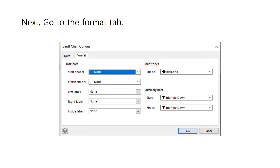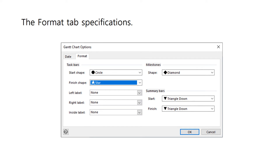Next, go to the Format tab. Here, you can specify some options for the task bars and milestones. You can choose which shape you want to indicate the start of the task, the finish shape for the task, as well as the shape to indicate a milestone. For our example, we use a circle for our start shape, a star for our finish shape, and a diamond as our milestone indicator. After setting everything, click the OK button.